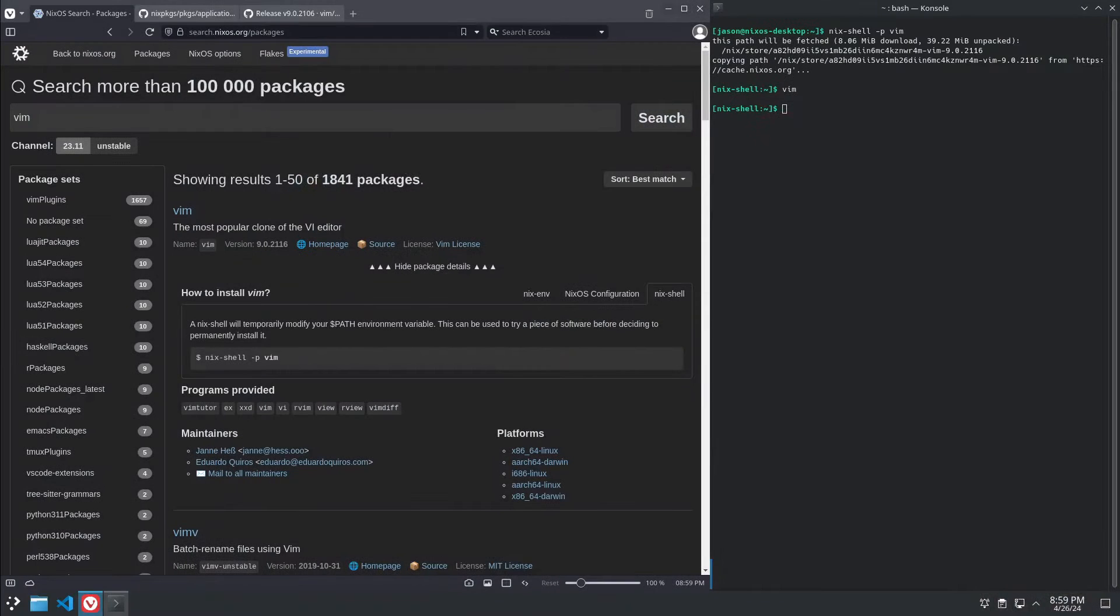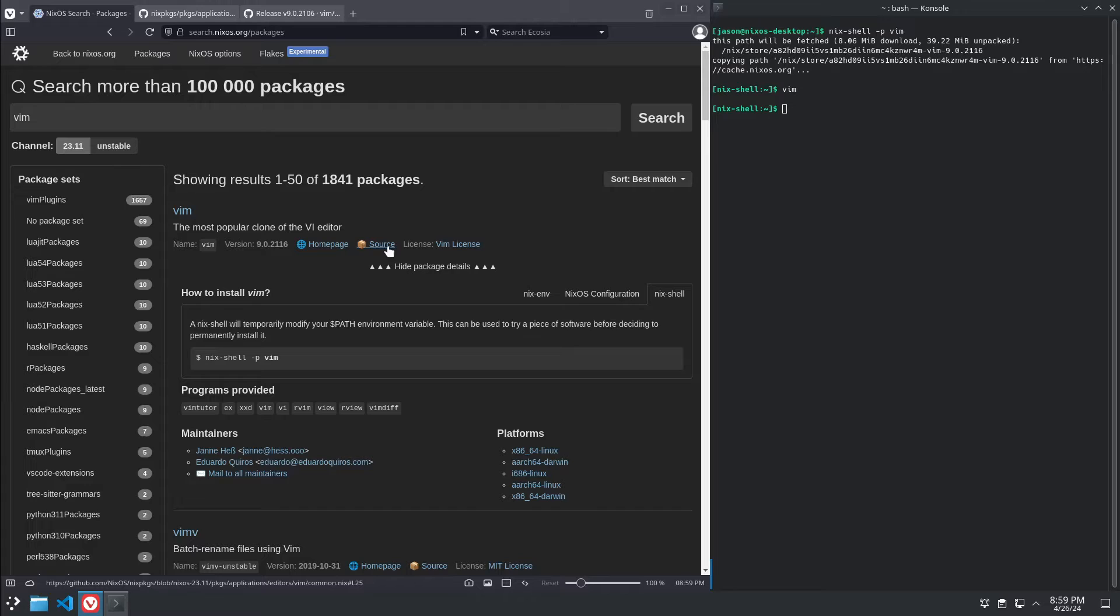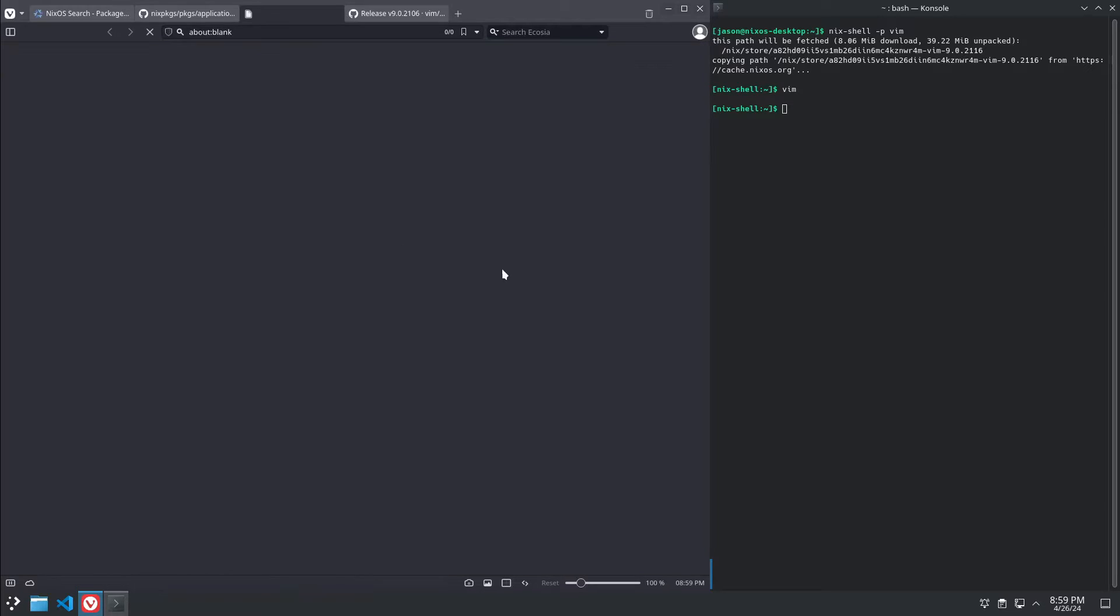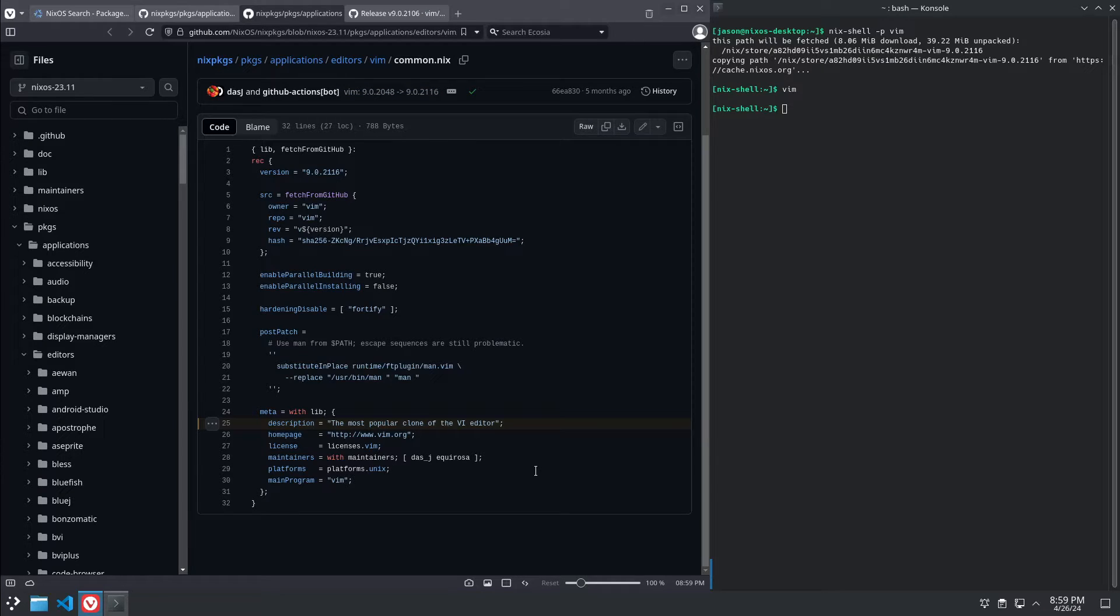Nix packages are a little bit different. Instead of being an actual binary package with a whole bunch of stuff bundled up and some installation scripts,